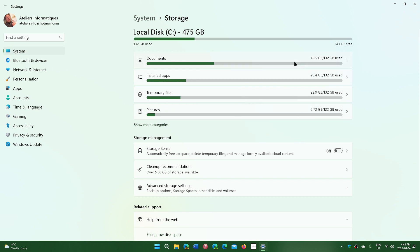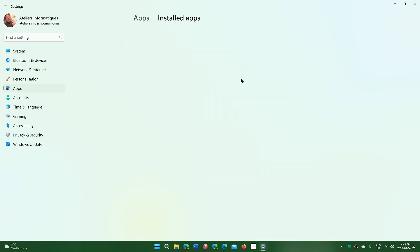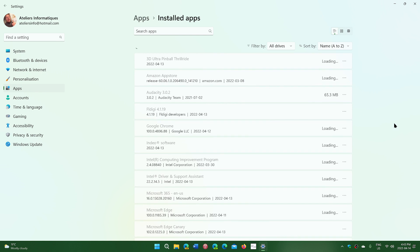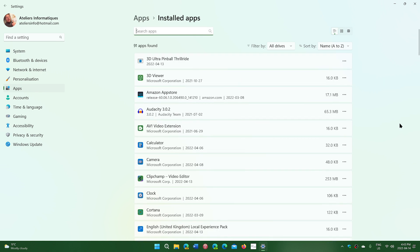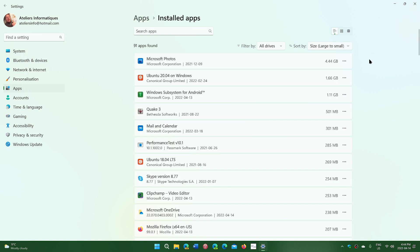You can see what apps are using the most space. Sort by size, large to small, on the upper right. Here you'll see what takes the most space on your PC and uninstall whatever you don't want.